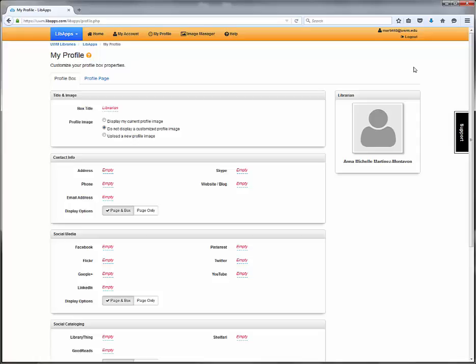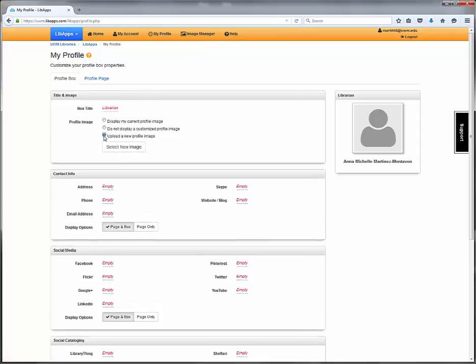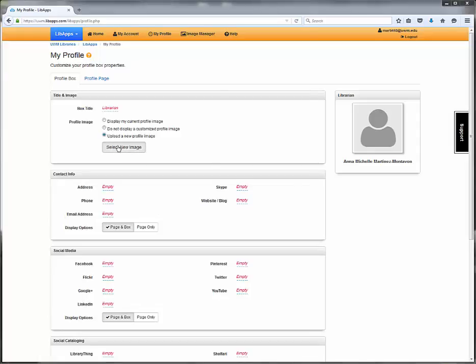We want the people using our LibGuides to know we're human, so upload a professionally appropriate photo of yourself. Select upload a new profile image and pick the image from your computer.